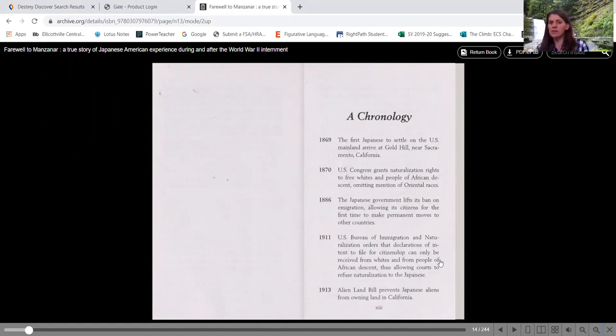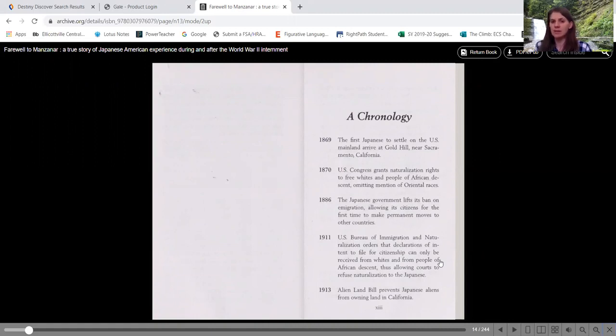1870, U.S. Congress grants naturalization rights to free whites and people of African descent, omitting mention of Oriental races.